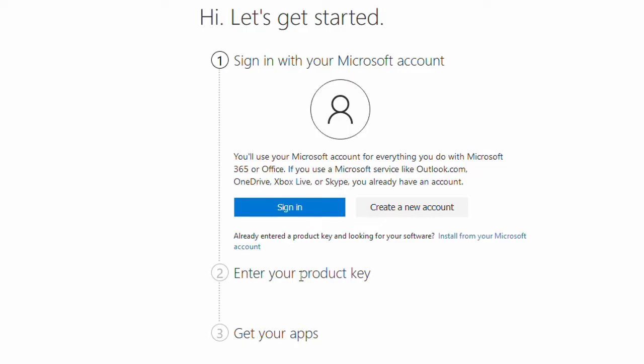My license is still active until the beginning of 2024, so I can still use my product as long as I want on different PCs. All I always have to do is make sure I do the installation from my Microsoft account.